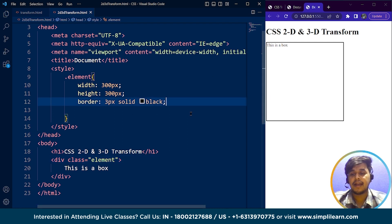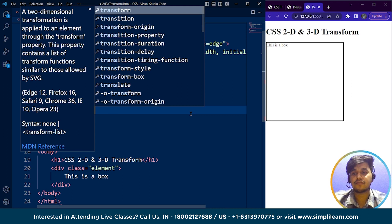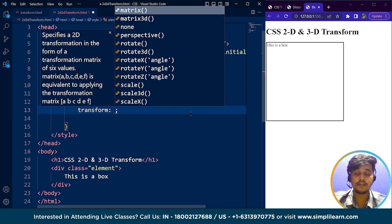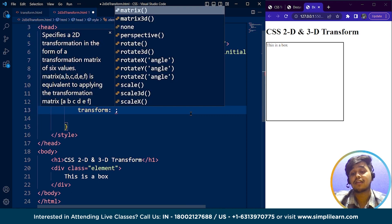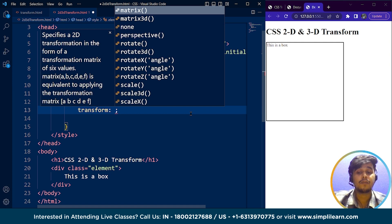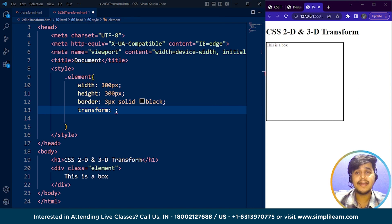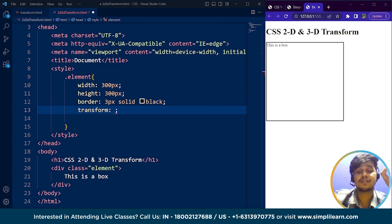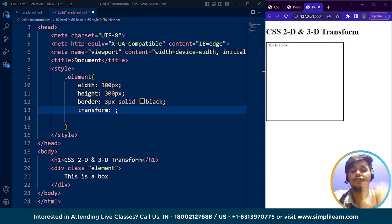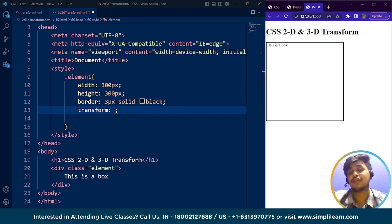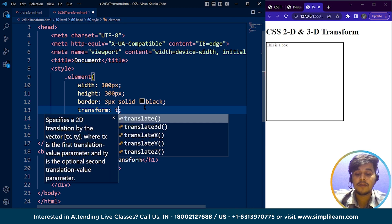The next thing we're going to do is use the transform property. If you're using Internet Explorer or Safari, the syntax for this transform property is different. For Safari, it's webkit-transform. For Internet Explorer, it's ms-transform, which stands for Microsoft transform. If you're using Google Chrome, the syntax is just transform. So if I write here translateX 50 pixels.